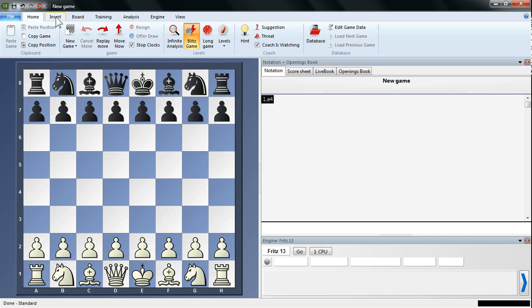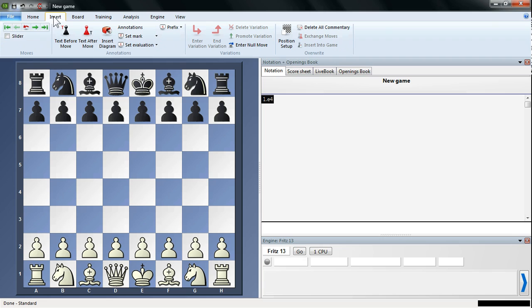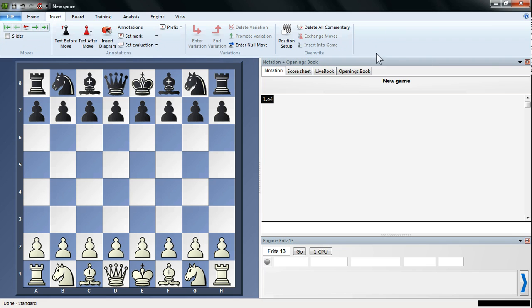If we move through the tabs, like for instance here we've got Insert, you can see more groups of different commands. These are some of the most commonly used commands that you'll use during your use of Fritz 13.